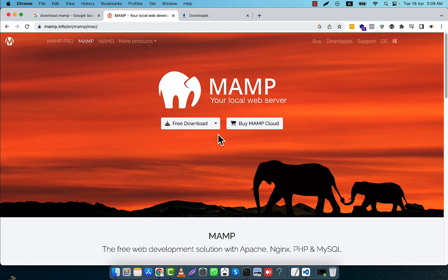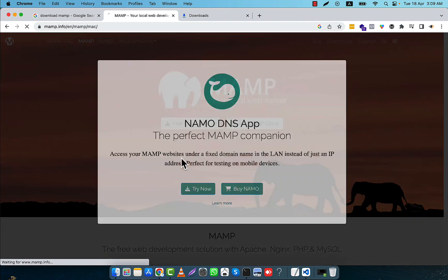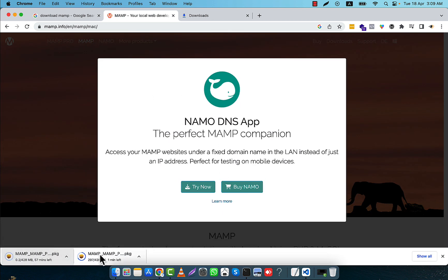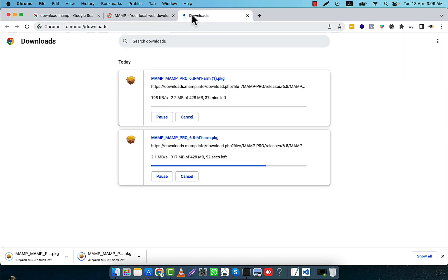It will take you to download it free on your operating system. Here you see there are several options. I am going to use the Apple M1/M2 option — I have this CPU — so I am going to click on this option. The download will start. Just wait for some time and it will be downloaded.